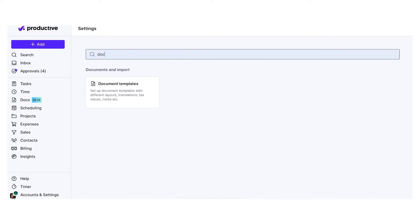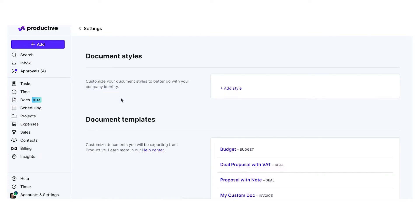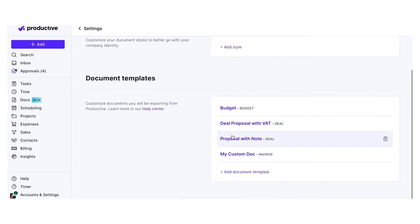First, go to settings and open the document templates. You will be able to create a new document by clicking Add Document Type.